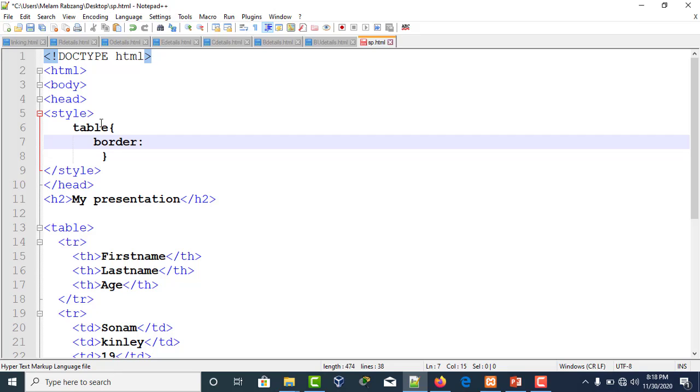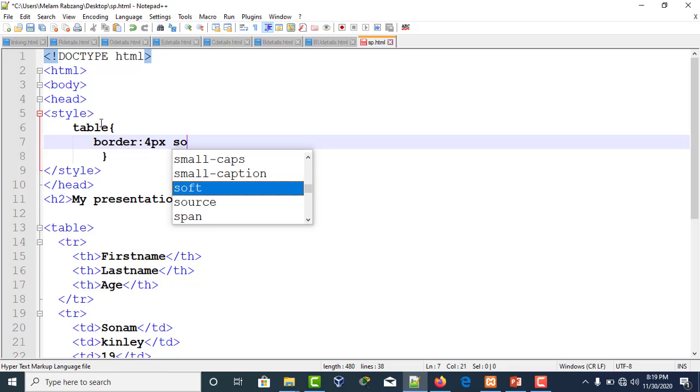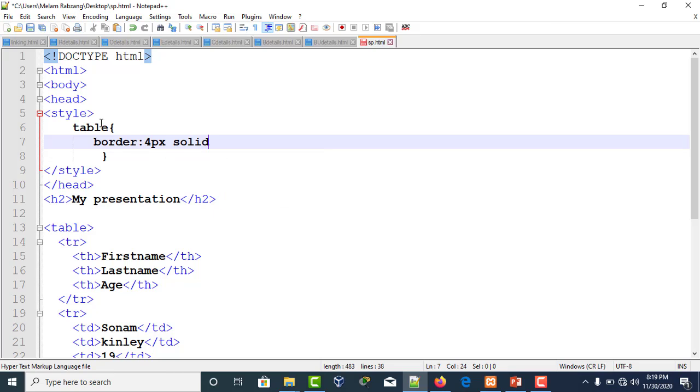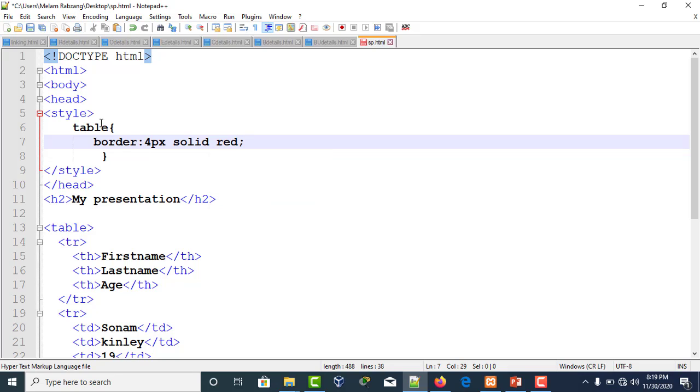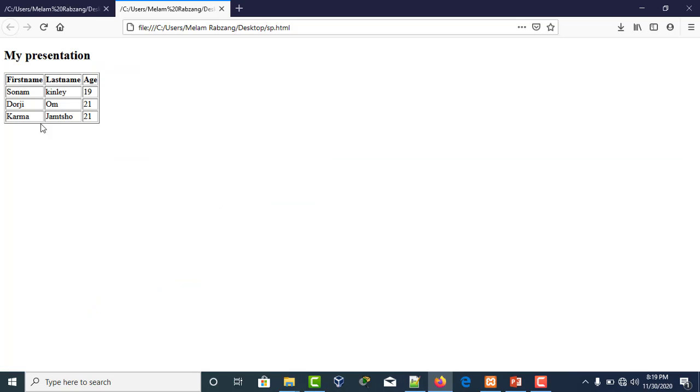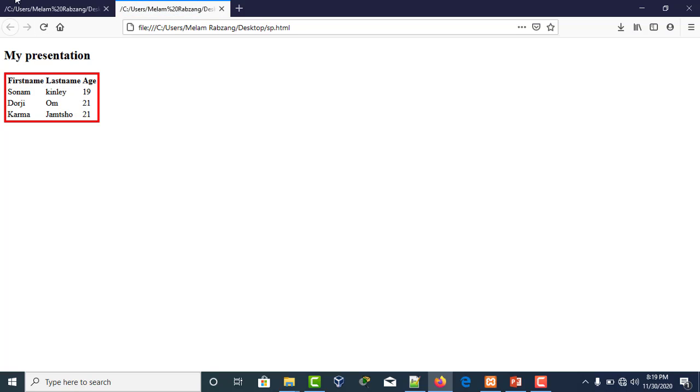In case of CSS, we write colon, then the border thickness. Let's say I want the thickness of 4 pixels, then the border type solid, and I want it red. Make sure you save it. If you execute, this is how we get it in terms of CSS.